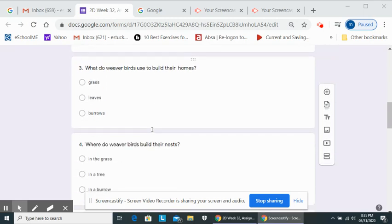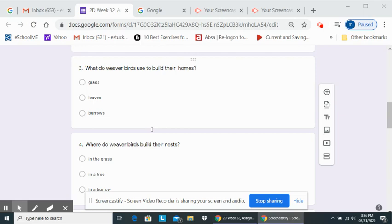Question three. Remember, you can stop the recording any time. Fill in your question and come back to the recording. Number three. What do weaver birds use to build their homes? Grass, leaves, burrows.